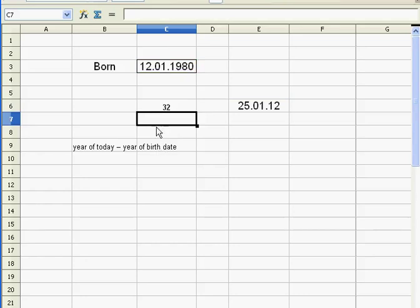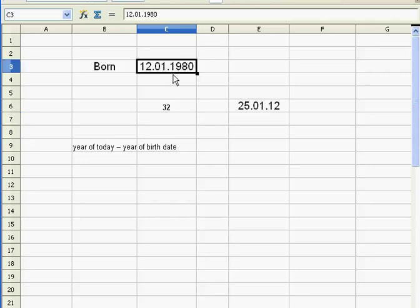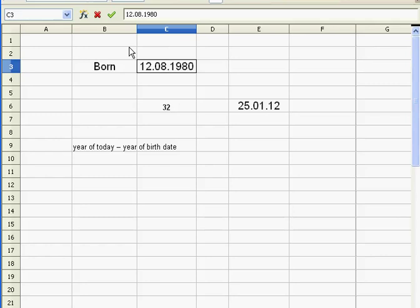All right, that was easy. Now let's take it one step further. This guy is born on the 12th of January 1980, so 32 is right because that guy's birthday has passed and he got one year older, and he's now 32. What if that guy was born on the 12th of August 1980? It says 32 here, but that's not right because that guy's still 31.